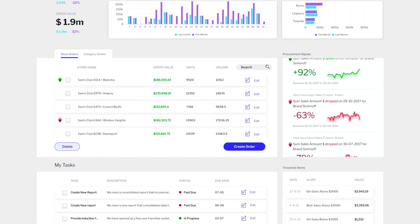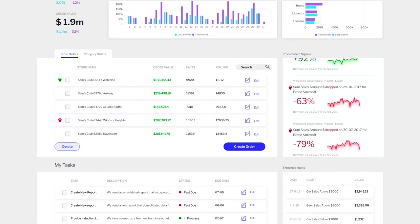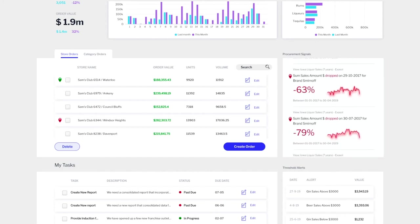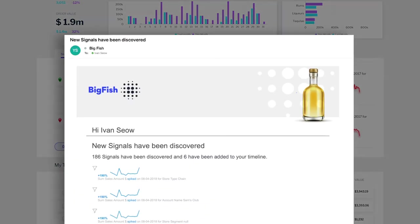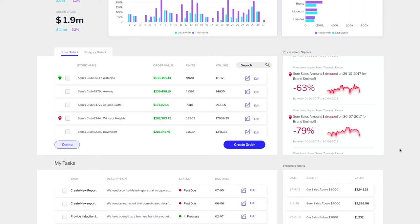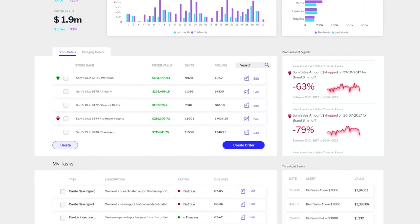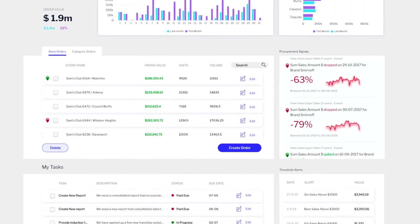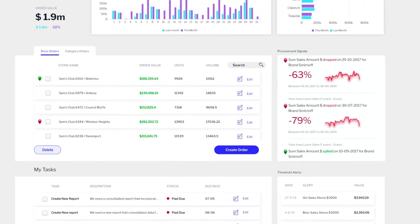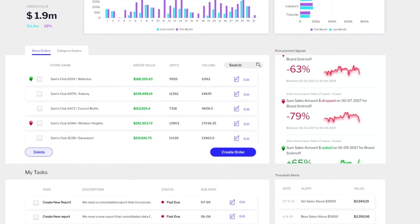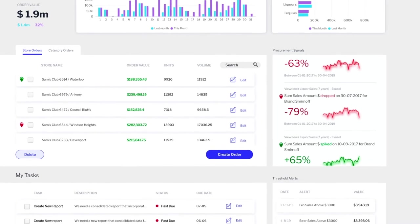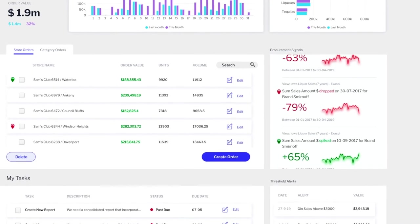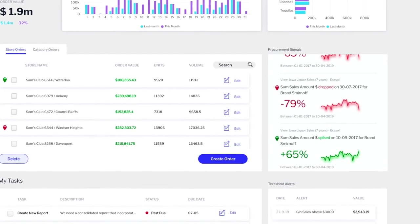Automated data discovery identifies critical changes in your data and notifies your users immediately. Yellowfin Signals automatically delivers personalized and relevant alerts to your users, like spikes or dips or changes in trends.